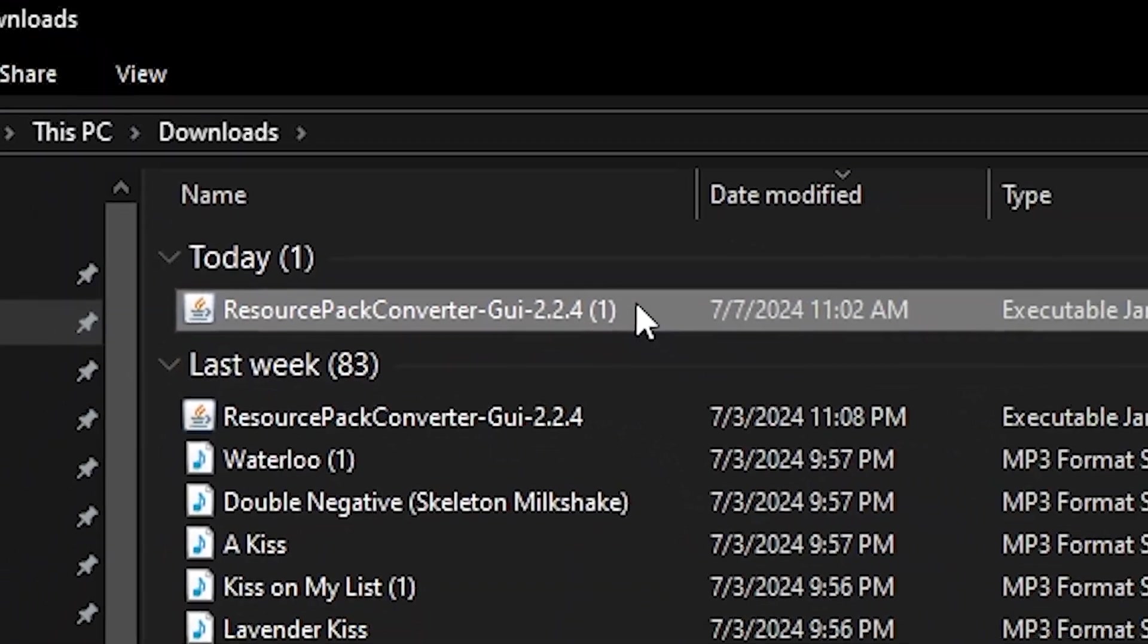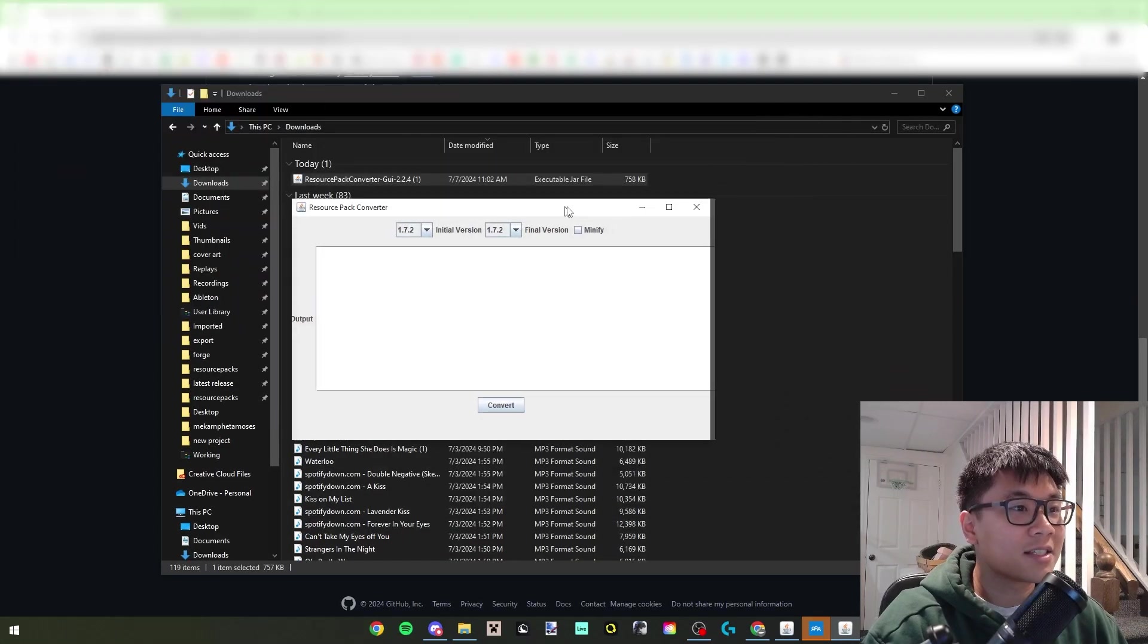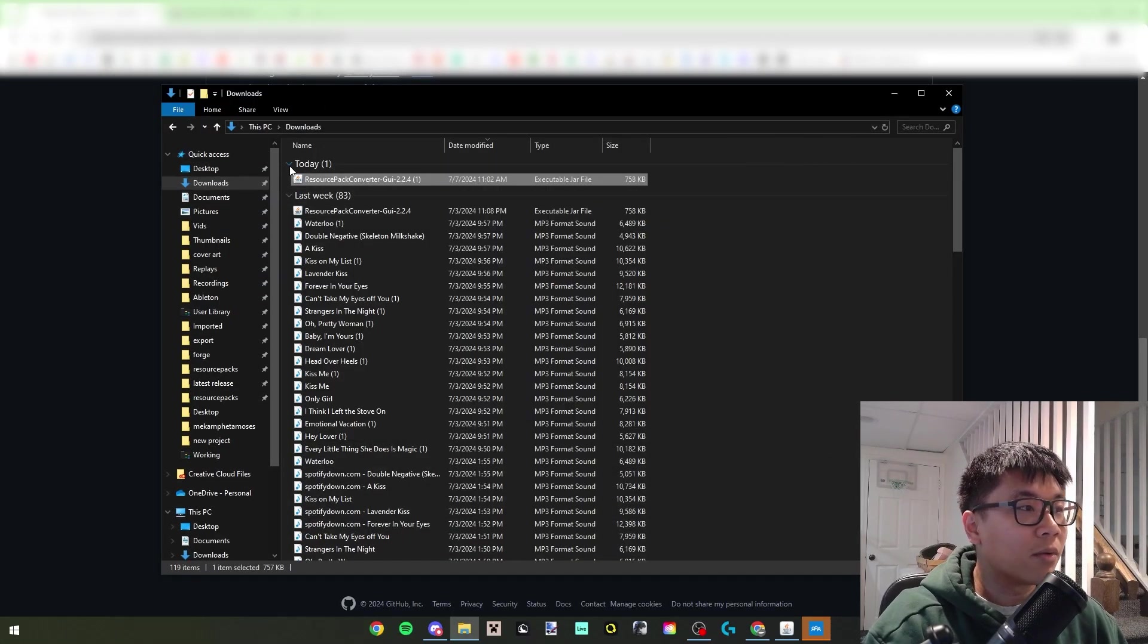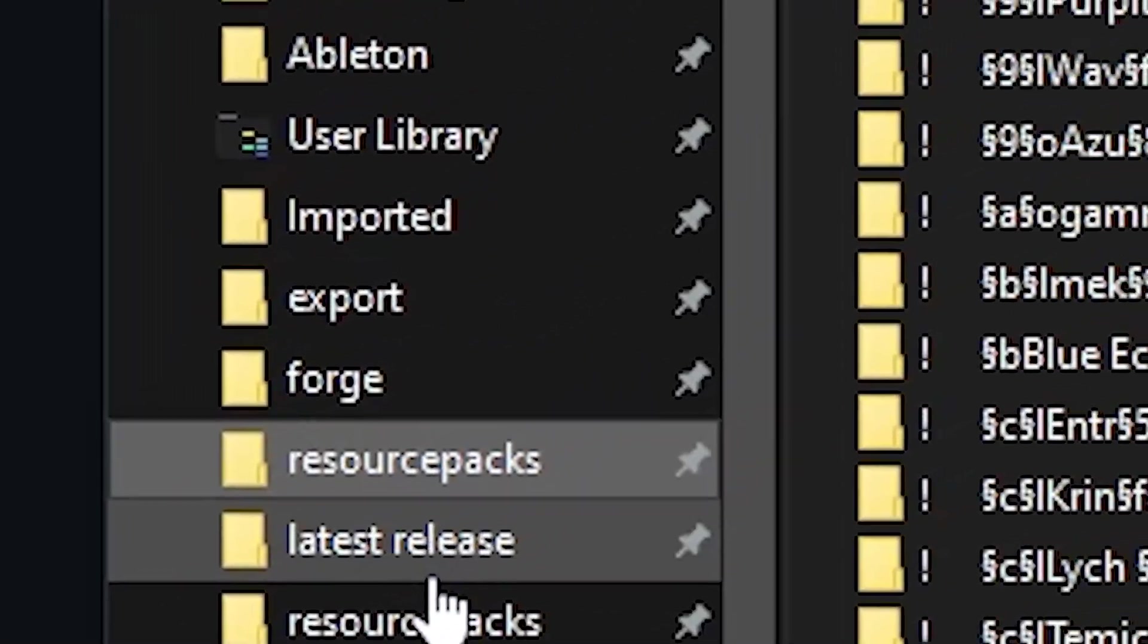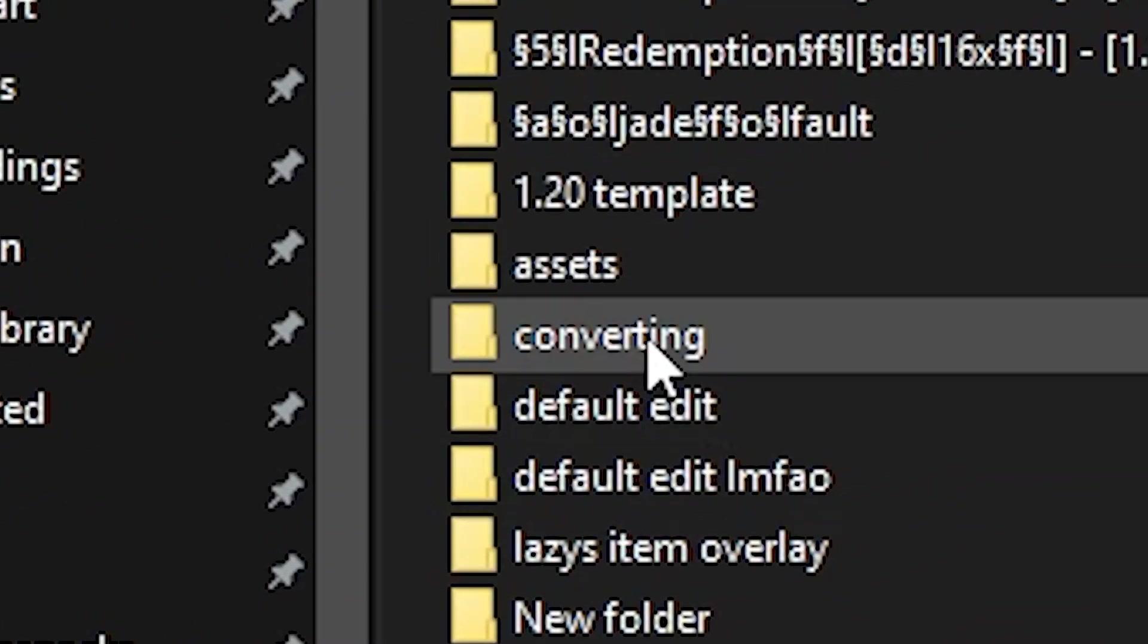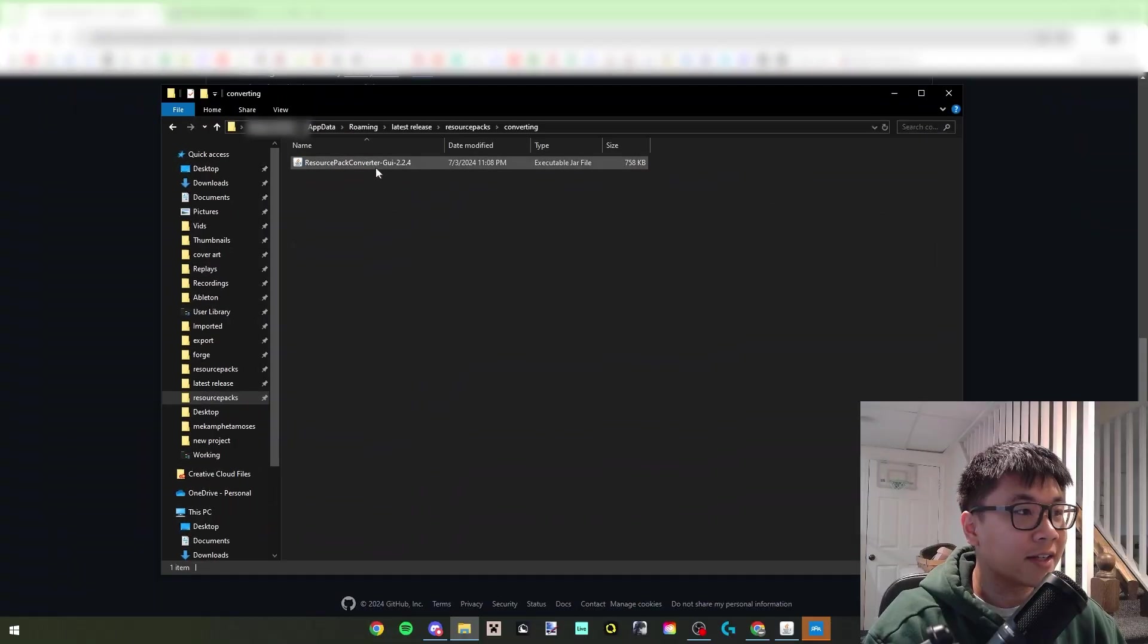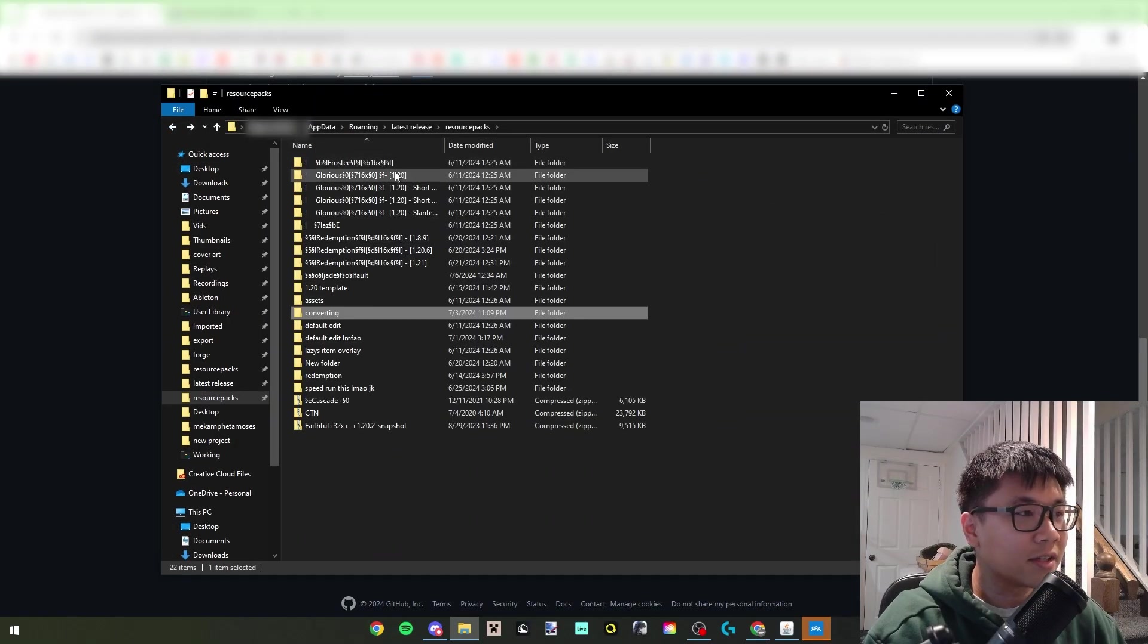It's an exe so if you double click it, it's going to open this up and this is where it'll all work. But what I recommend doing is going into your resource packs folder or whatever, just making a new folder. I called my folder converting, and then just putting it in here.